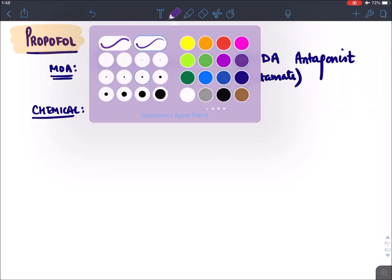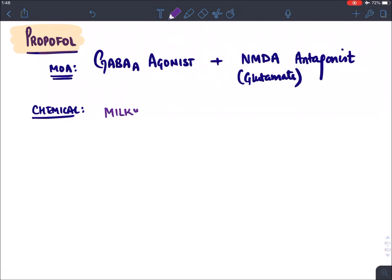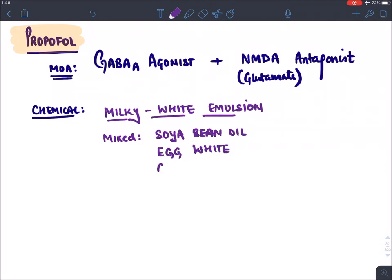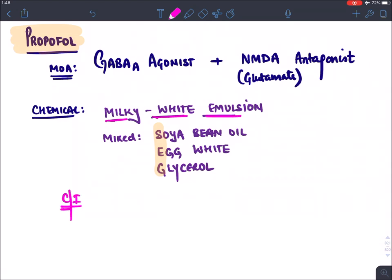Chemical properties of propofol: propofol is a milky white emulsion because it is prepared in soya bean oil, egg white, and glycerol. Due to these ingredients, propofol is contraindicated in patients who are allergic to eggs.